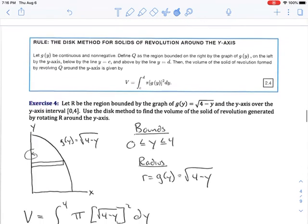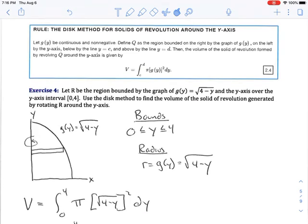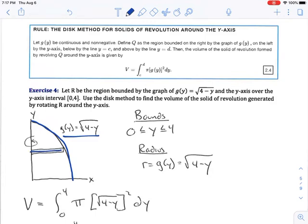We have one more problem for the disk method. So far we've been revolving around the x-axis, but we can also revolve around the y-axis. When revolving around the y-axis, the function is in terms of y — x is a function of y — and we create rectangles that are sideways. When using the disk method, your rectangles must always be perpendicular to the axis of rotation. The length of the rectangle is perpendicular to the axis of rotation.